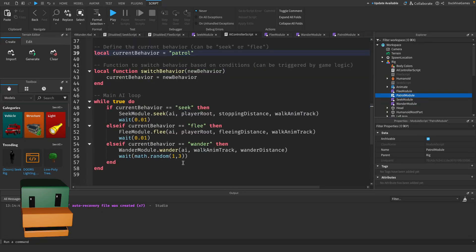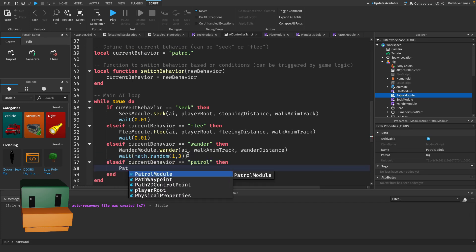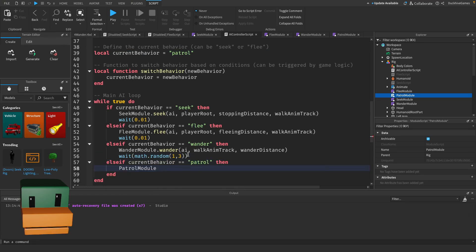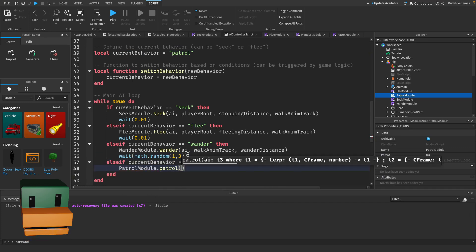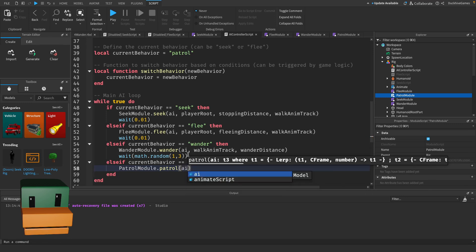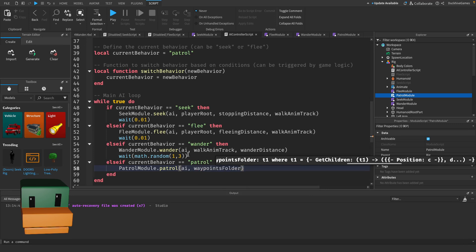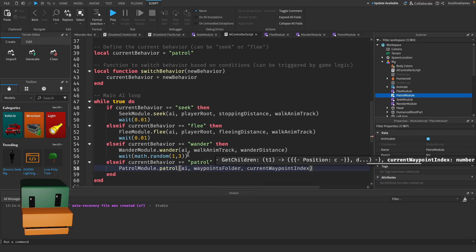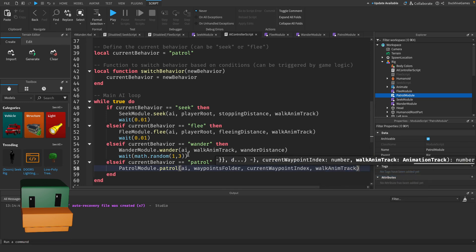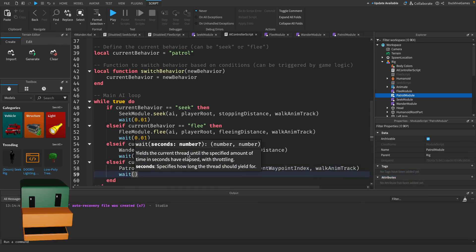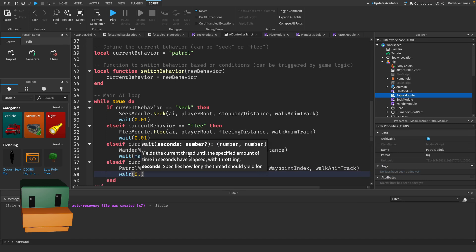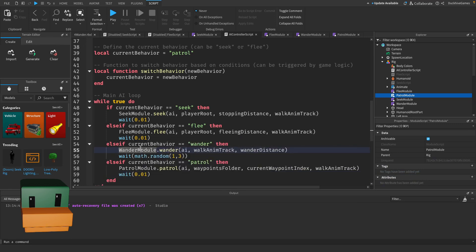Now let's scroll down and let's change our current behavior to be patrol. And in our while loop we need to add in another else if. Then we just want to say patrol module dot patrol and we pass in the AI, pass in the waypoints folder, pass in the current waypoint index, and the walk anim track. And similar to the seek and flee we just want to wait 0.01 and that should be all that we need.